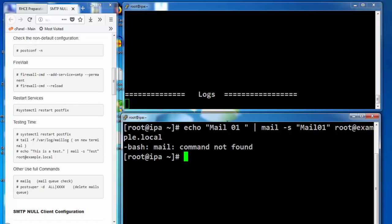We need to install the packages that provide the mail command. The package name is mailx.